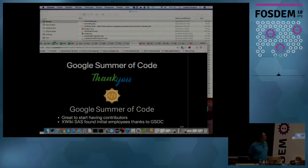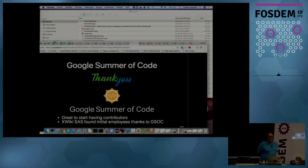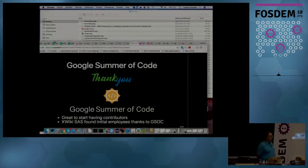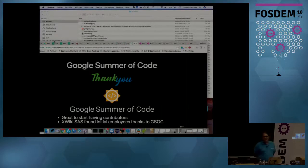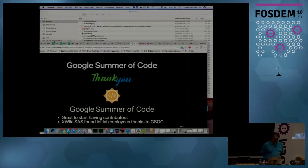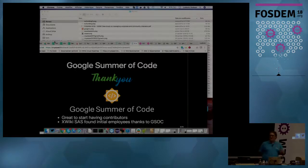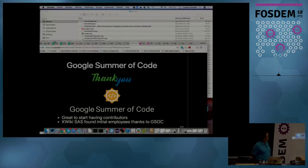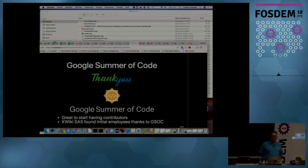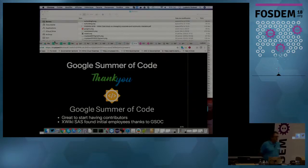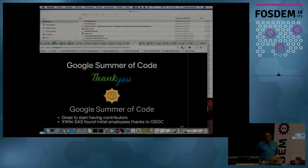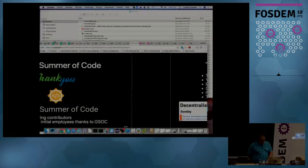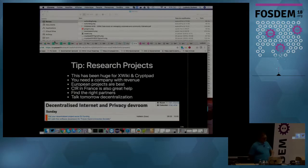So first tip is Google Summer of Code. There's actually a stand now here. We actually participated in the first one in 2005. And this has been a great start for XWiki. It allowed us to have students working on the code. This is how also I met Sergio, who was a student in Romania. And this is how we got in the end to employ 20 people in Romania now. So it's been a big thing for us to participate in the Google Summer of Code.